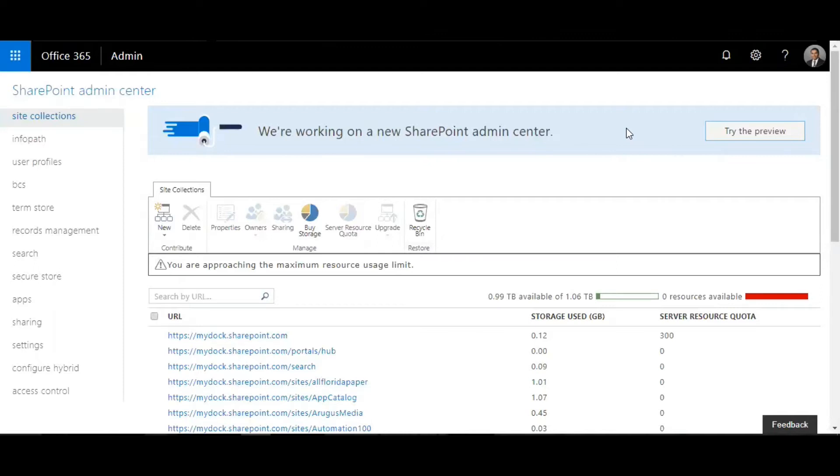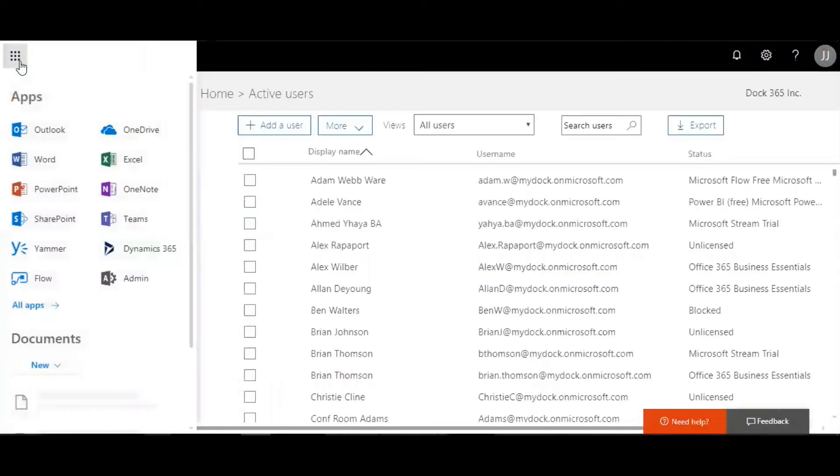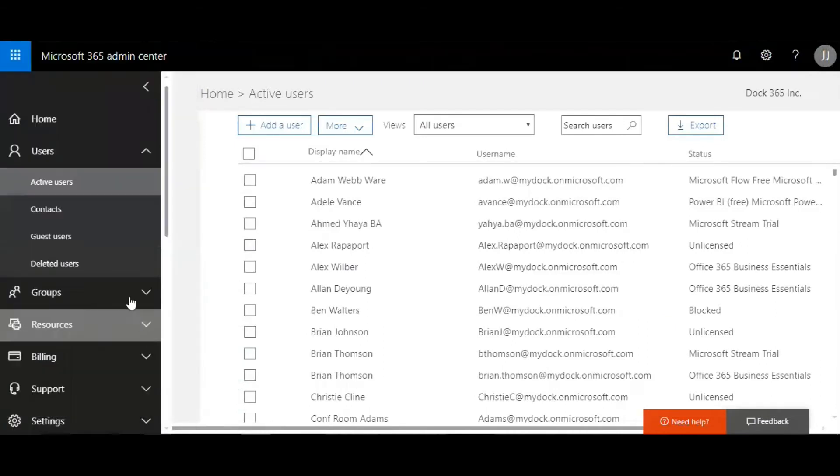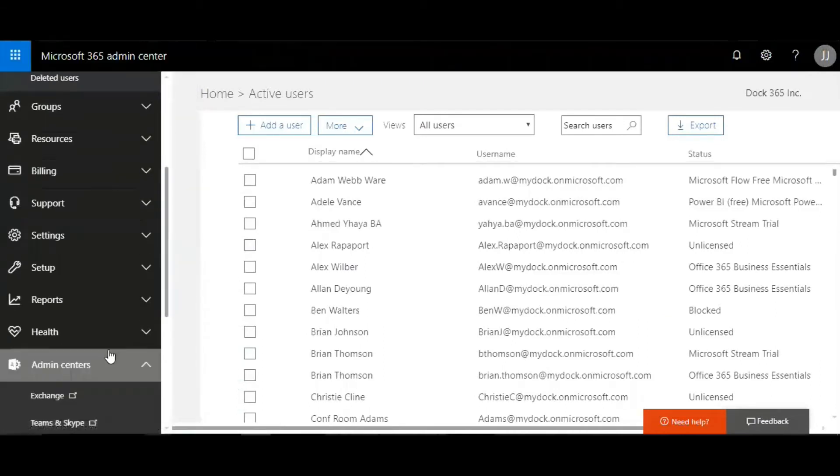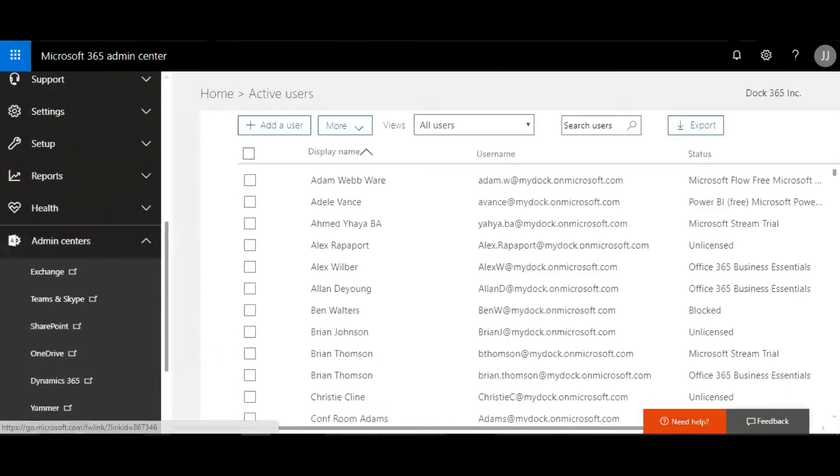First thing you need to do is go to the launch button, the Office 365 launch button, and go to Admin. Then here you get into SharePoint admin center, so click on SharePoint.